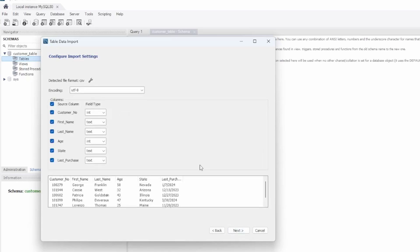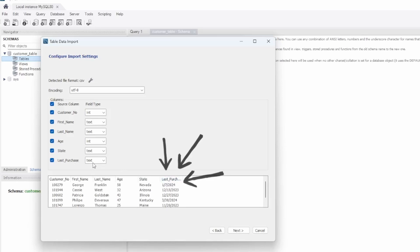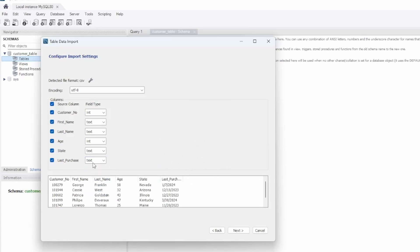Now we're in our import settings. I normally like to leave it with the default settings. Our encoding is UTF-8, which is our CSV format. It also lists all your columns with the given data type that MySQL has identified — we see INT for integer and text values. What I want to point out is this last purchase field. As you can see from the preview window below, these are dates. However, MySQL is identifying them as text. For the time being, we'll go ahead and import this as a text data type, but just keep this in mind because we will go back to this.